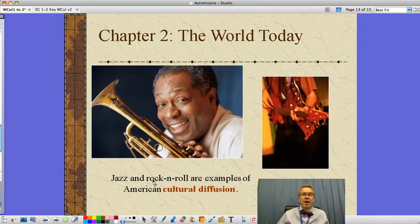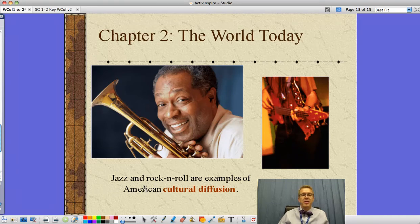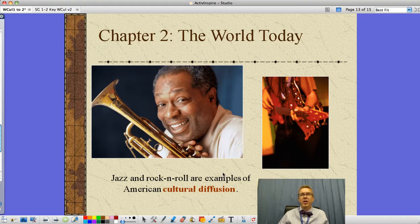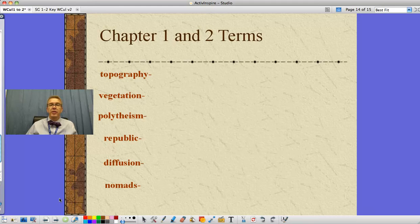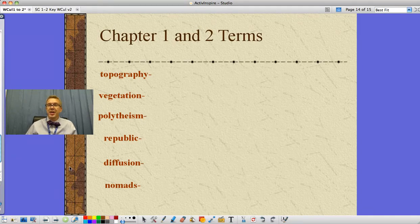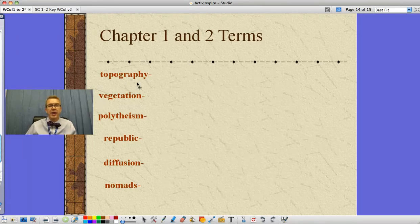Another example of cultural diffusion — as ideas spread from one place to another — is things like jazz and rock and roll. I keep giving examples because on the quiz or the test there's going to be a question asking which of the following is an example of cultural diffusion. Okay, last two slides — these are terms, so I'll go through them, explain them a bit, and you write them down on your study guide.